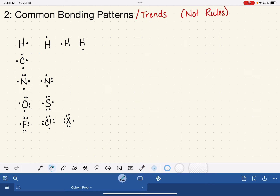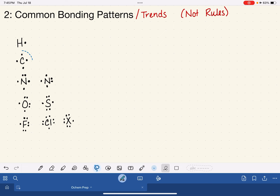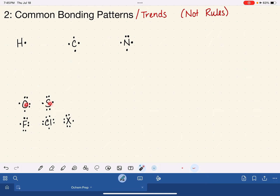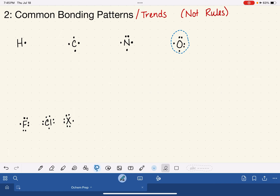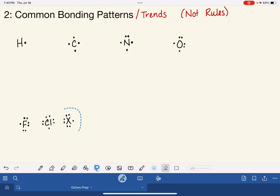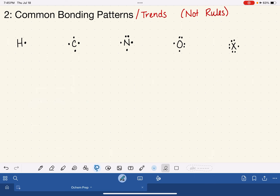Now I'd like to begin by cleaning up this set of Lewis dot symbols from the last video. I'm going to erase the duplicate hydrogens, and I'll only use one nitrogen Lewis dot symbol. Oxygen and sulfur have the exact same Lewis dot symbol — two pairs and two single electrons — so we'll just focus on oxygen, keeping in mind that sulfur has the same bonding patterns. For our halogens, let's use the generic symbol X as our generic representation.